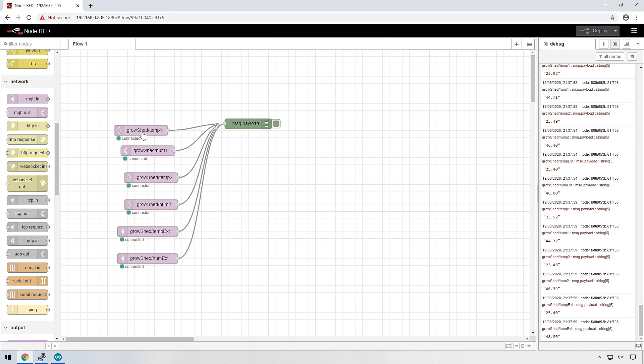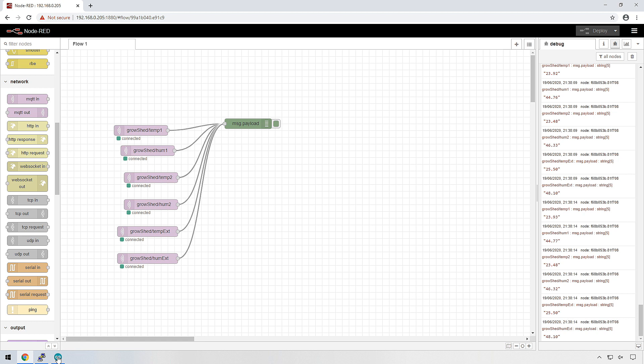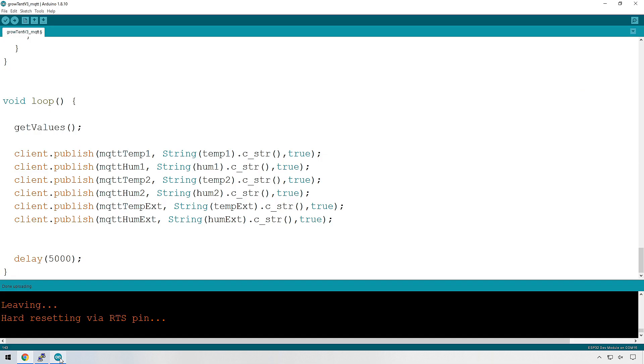And there we have it. The MQTT topics are all coming through to this debug node and it's displaying on the side over here. Now in the next episode, we're going to do a bit more interesting things than just sending it off to a debug node. But in this episode, before we finish up, I just want to change one last thing inside our code.